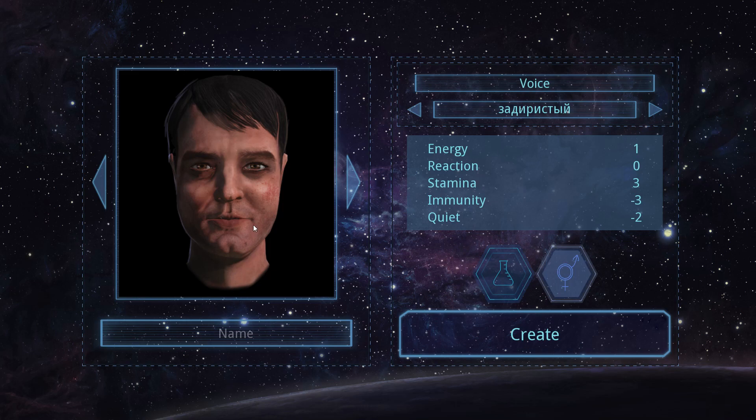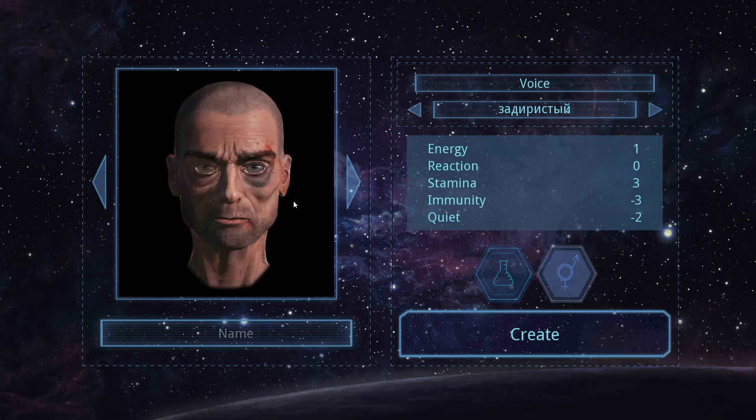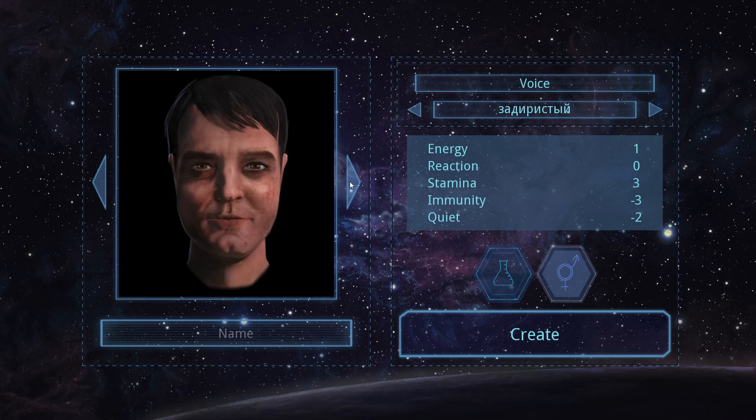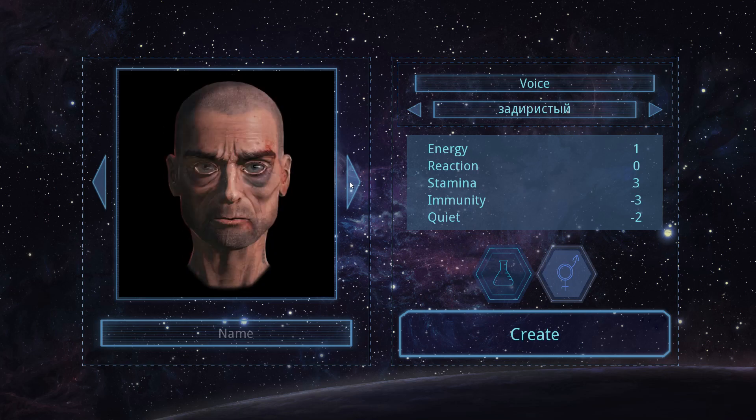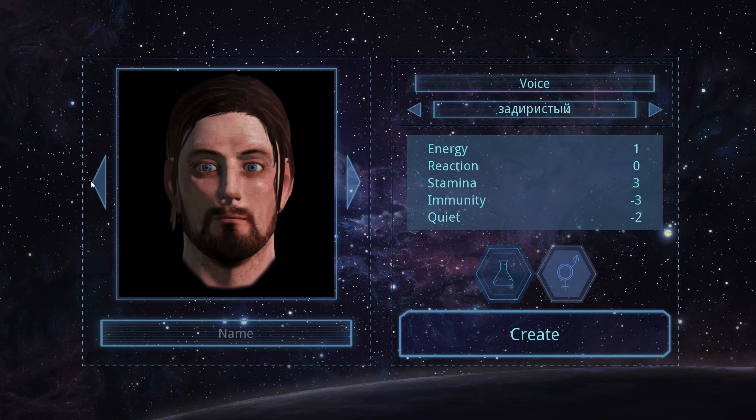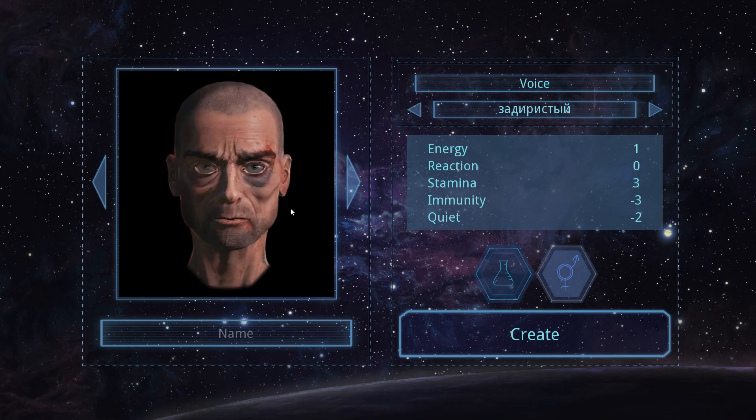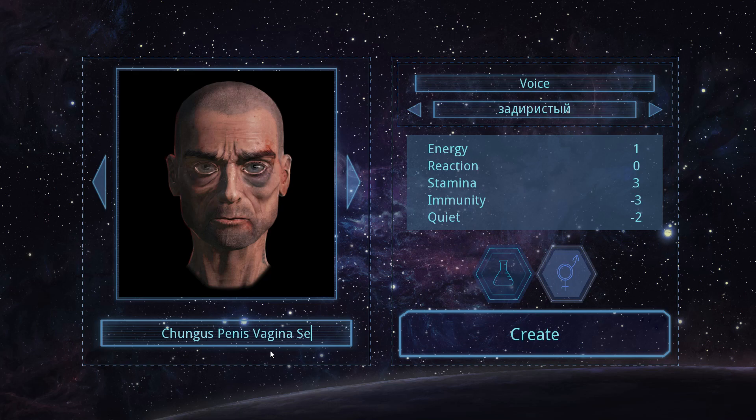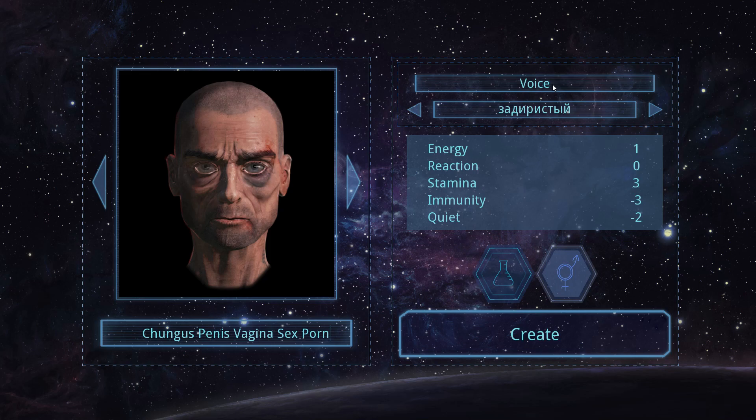Right. And we got a face. Blimey. Okay. Well he's got a face for porn. I think I'm going to call this guy Chungus. And because he's in porn. Penis. Vagina. Sex. Porn. Right. That's our scientist. Voice. Oh. It's just made it Chungus penis. Well that'll do.